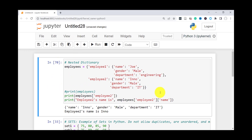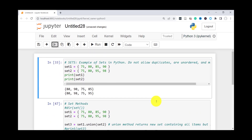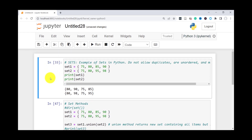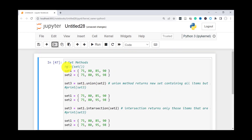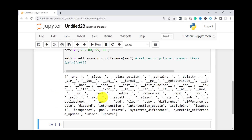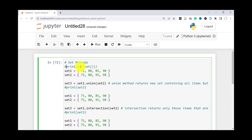Next we'll briefly look at sets. Sets are also built-in data structures in Python. The main difference is that they don't allow duplicates. Sets are also unordered — they don't maintain the order of items when you input them, so you can't rely on the order when you retrieve them. I have an example of two sets here — set one and set two — printed out. We'll go over some of the methods available with sets. Like any other object in Python, you can use the dir() function to see what methods and attributes are available.